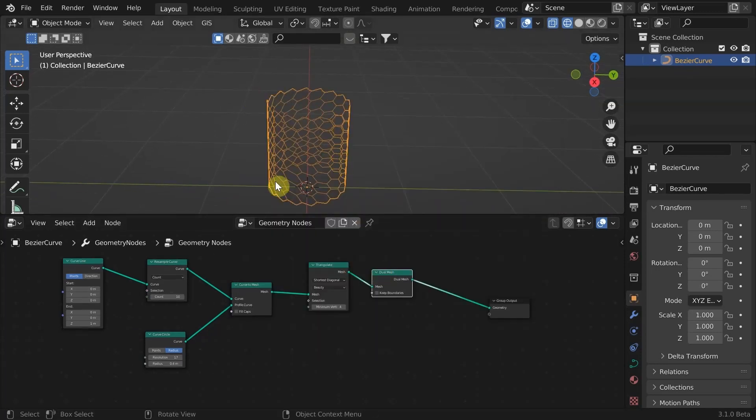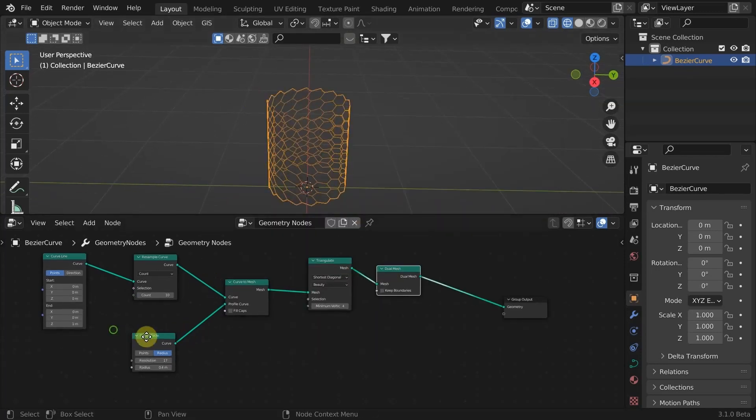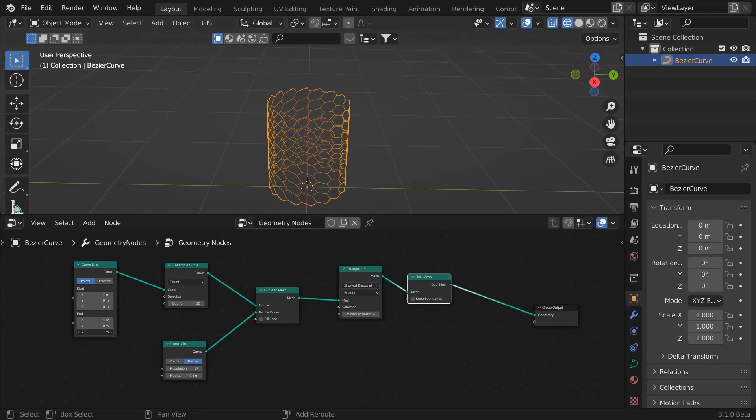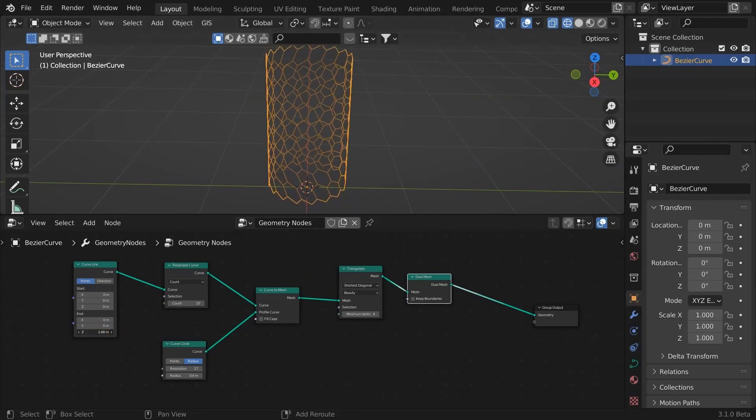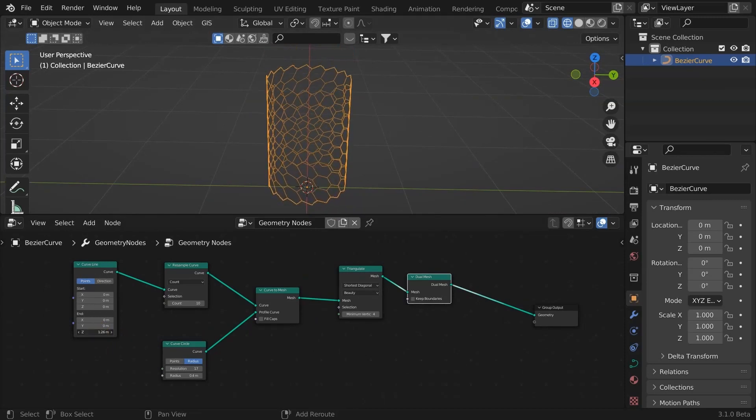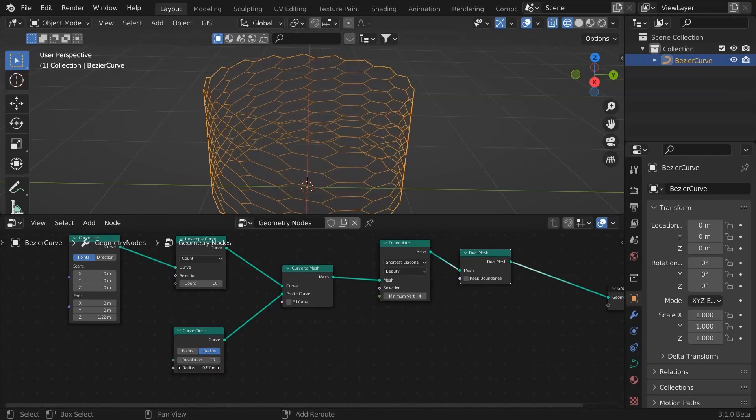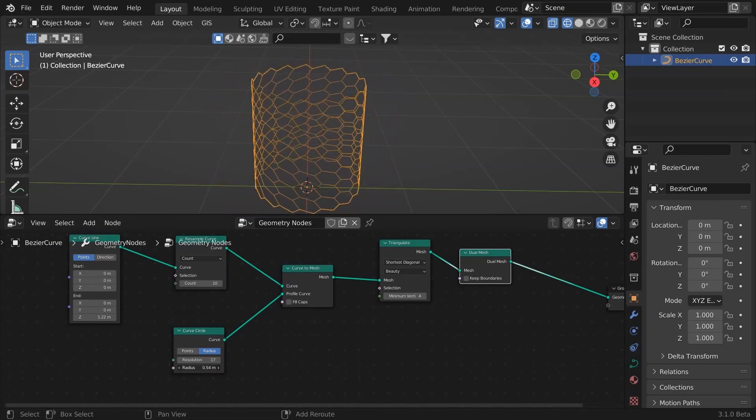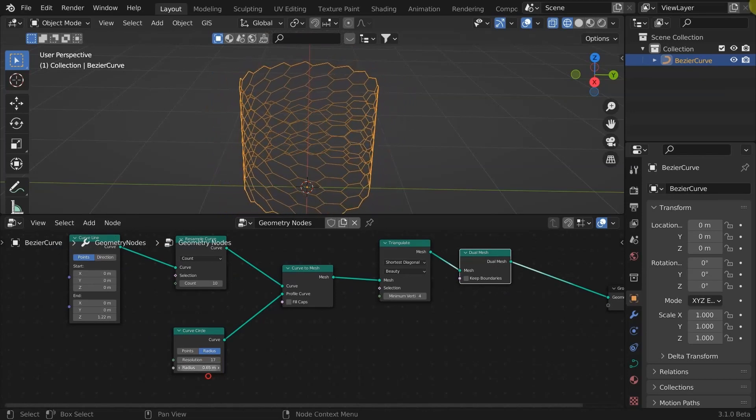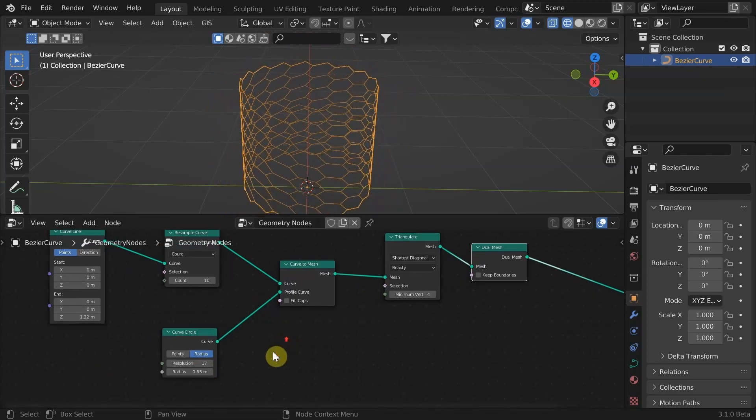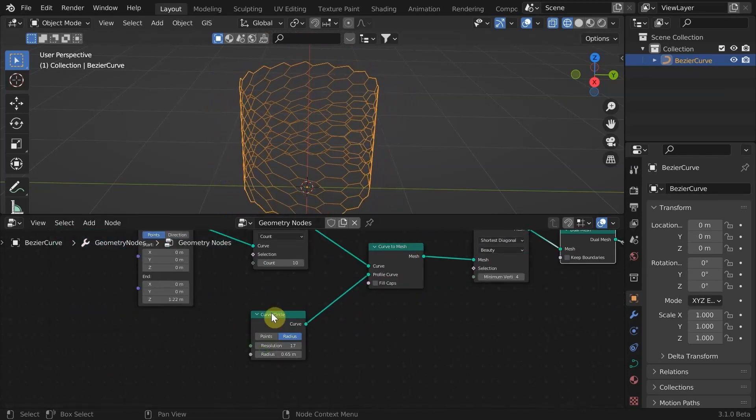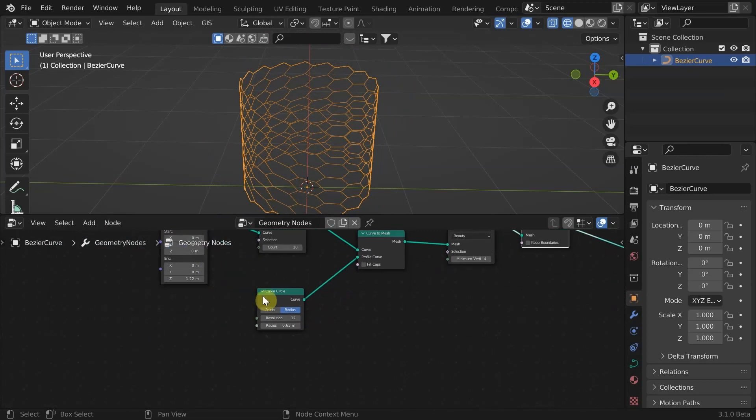Now we have three issues to solve. One is the skewing. And if we change the length, the density is not constant. And the same goes for the radius. We can fix this by making the segments a function of the corresponding dimensions.